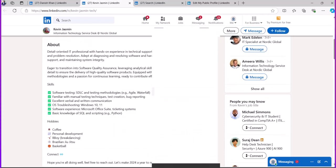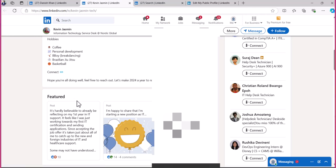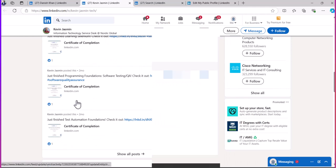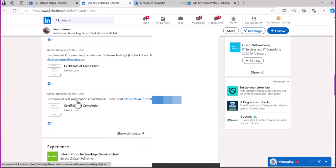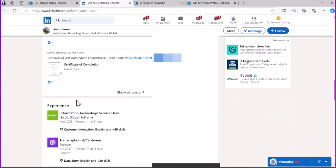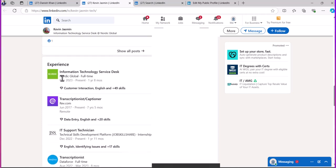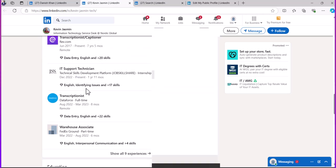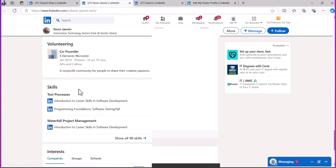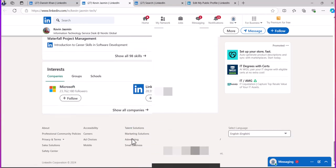He has a well-written About section you can use as a sample — copy and edit it, but don't copy exactly since he may have a different skill set. He also shows active LinkedIn activity, which signals engagement. His experience section shows his progression from transcriptionist to Job Skillshare internship, and then he landed an IT Support job — which is the goal.